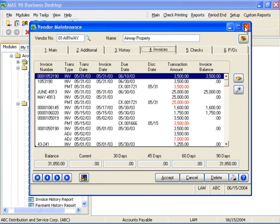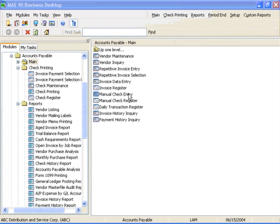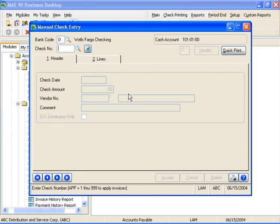Accounts Payable provides several convenient methods of entering checks. Manual Check Entry, available here on the Main menu, provides for the input of checks written offline, such as a COD payment for the UPS driver. Manual checks can be input for either existing or new invoices.